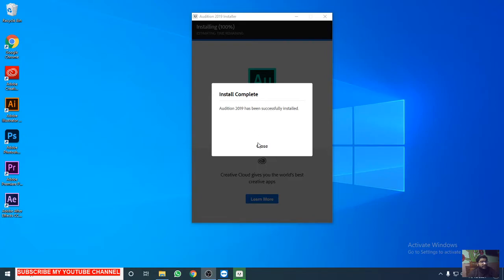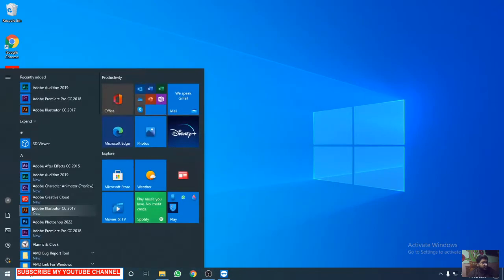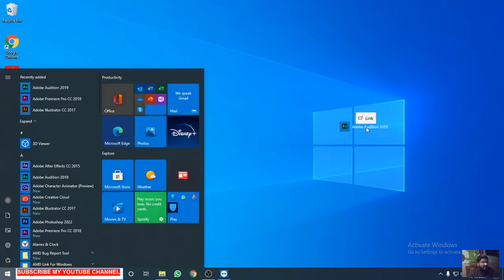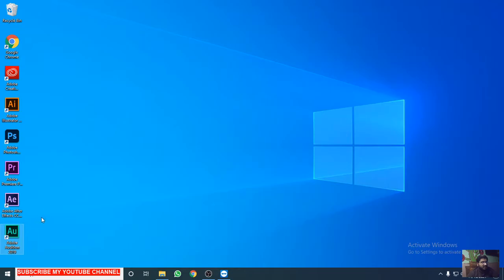Now click on close and go to your start menu. Here you can see Audition 19. Double click on this and open the app.